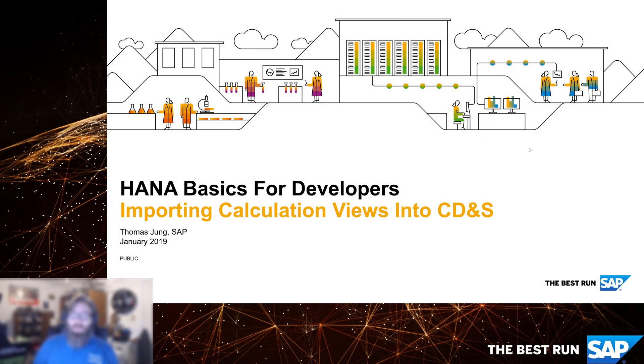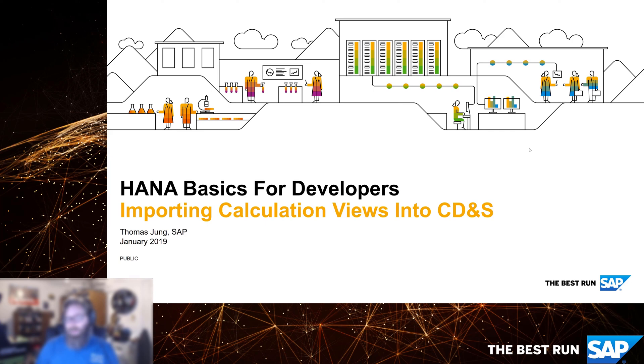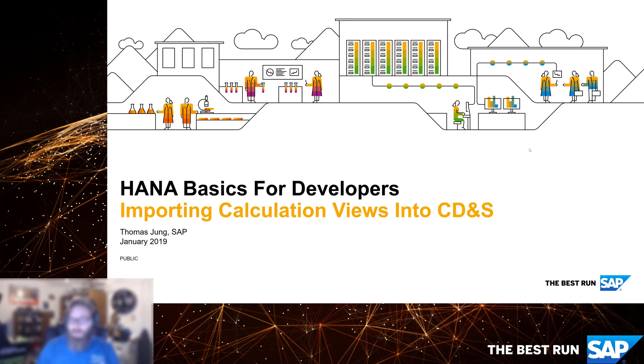Welcome back to HANA Basics for Developers. We've spent the past three videos looking at different types and ways to create calculation views, and I hope you have a better appreciation for the power and capabilities of calculation views. But let's talk about how we might use those calculation views. Of course, one way is to use reporting tools like Lumera, business objects, third party tools to connect to HANA and use those as the source of their reporting. That's pretty common.